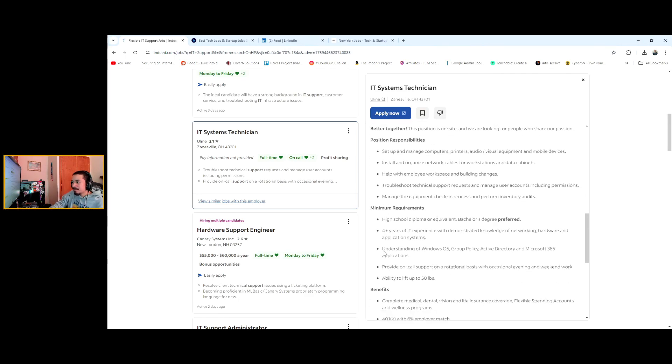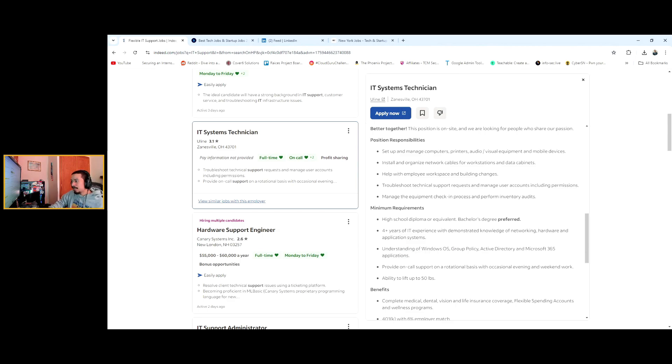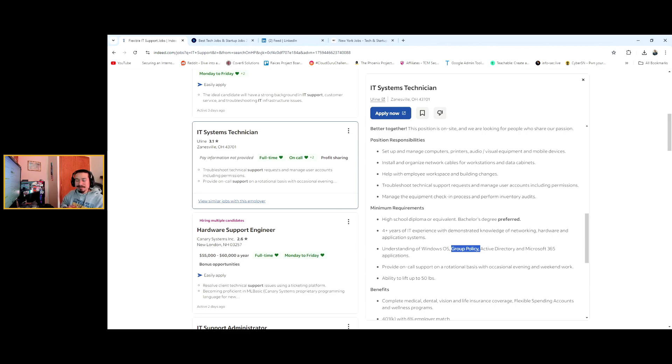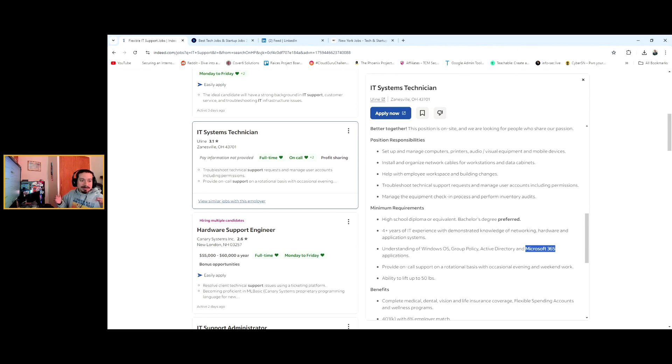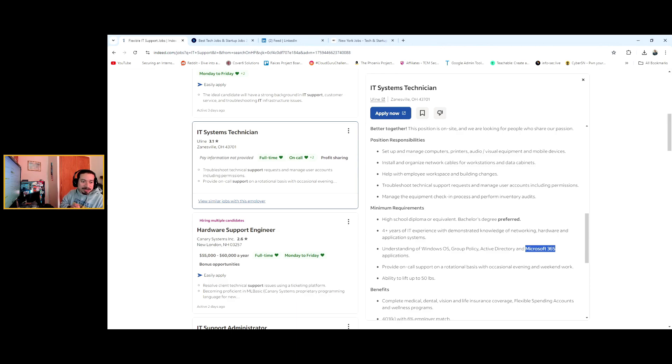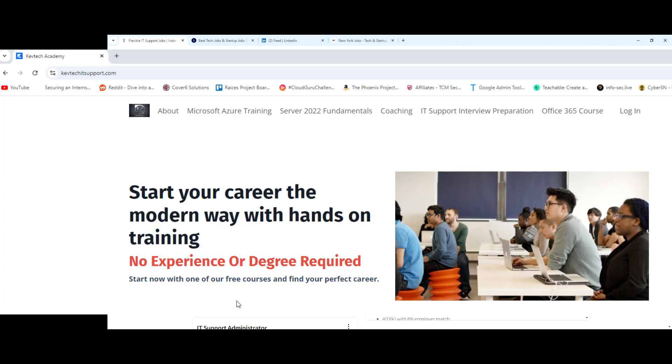This is what I like to see. Here we go: understanding Windows operating system, so you should know Windows 10, 11. Group policy, I've gone over group policies several times. You can set up a server from scratch using Microsoft Azure, AWS, GCP. Install Active Directory, set up Group Policy, set up Active Directory from scratch and you should be good to go after you learn that stuff. Active Directory, I've gone over this before. Microsoft 365 I've gone over before as well.